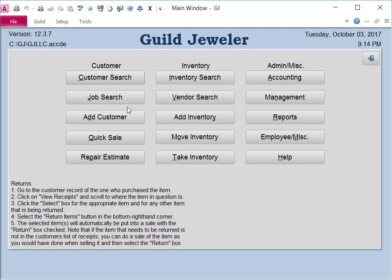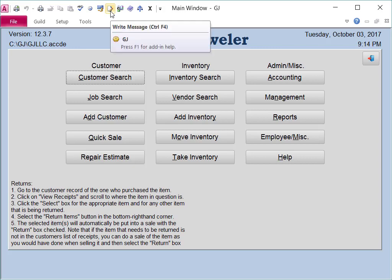To use the message system in Guild, you can go to the little icon at the top with the pencil and paper, or you can use the shortcut Ctrl F4.